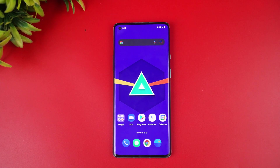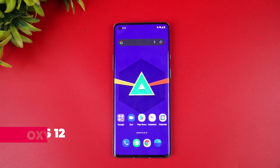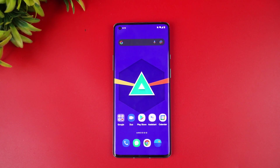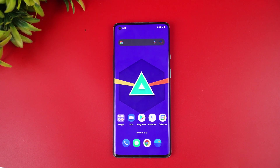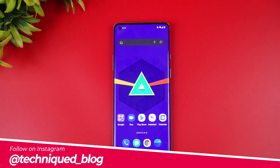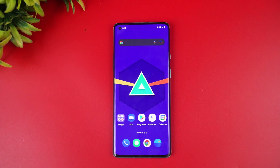Hello friends, welcome to Technique. This is Nurmal here, and in this video we will be talking about the Android 12 update for the OnePlus 8 series and also the OnePlus 9R. The OnePlus 8 series includes the OnePlus 8, the OnePlus 8 Pro, and the OnePlus 8T, and along with the OnePlus 9R, they are all getting the Android 12 update along with the OxygenOS 12 update.